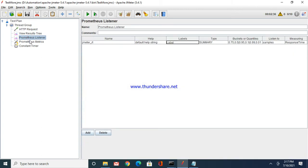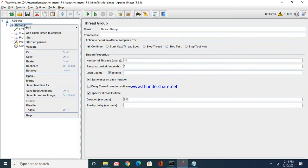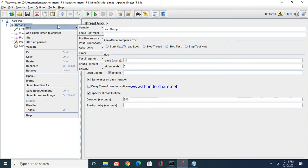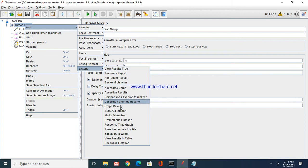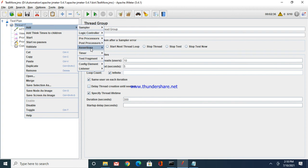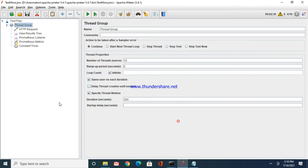I have a simple request, a GET request to a sample API, and I have already imported Prometheus listener. You can add multiple cap objects to be captured here, but I have just added one. Similarly, you will have to add the Prometheus metrics from the config element.